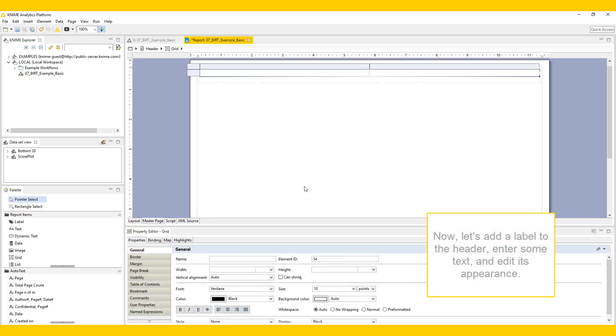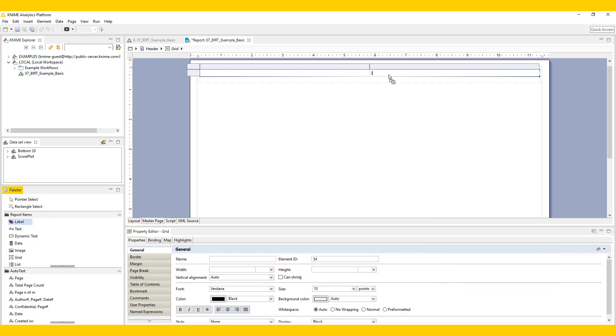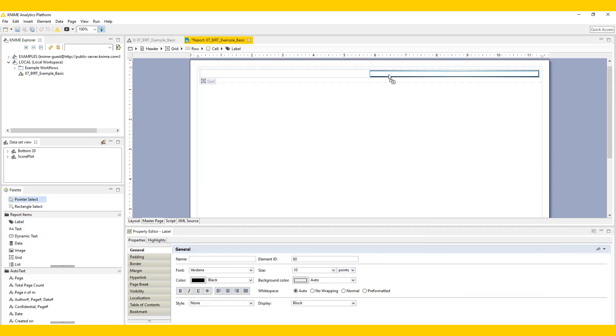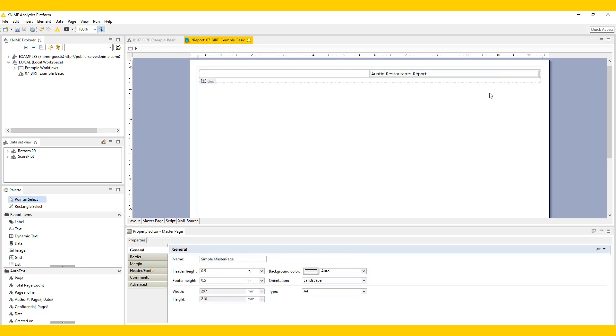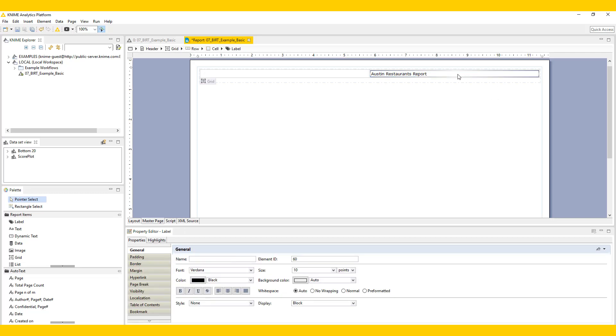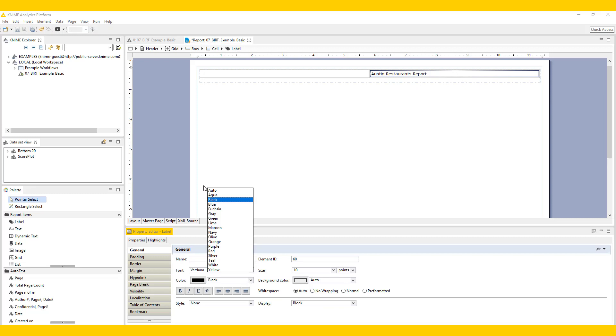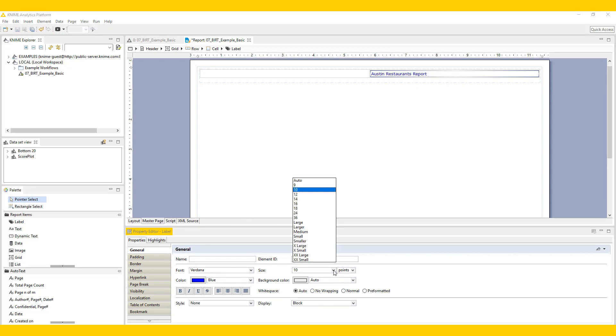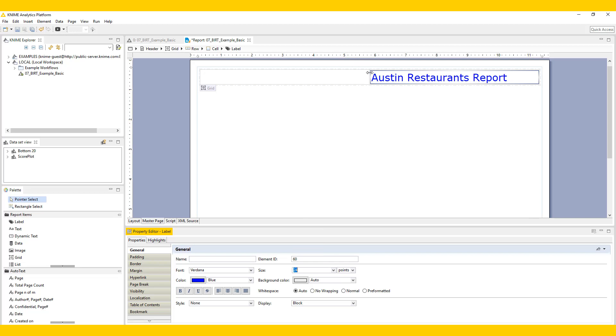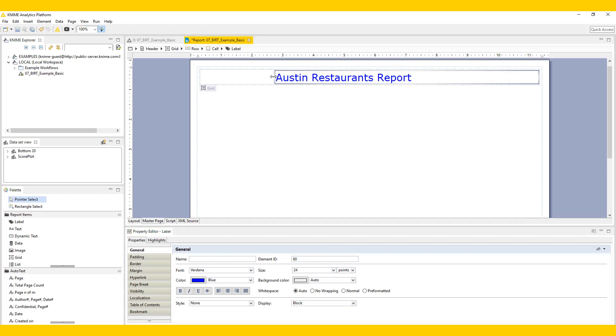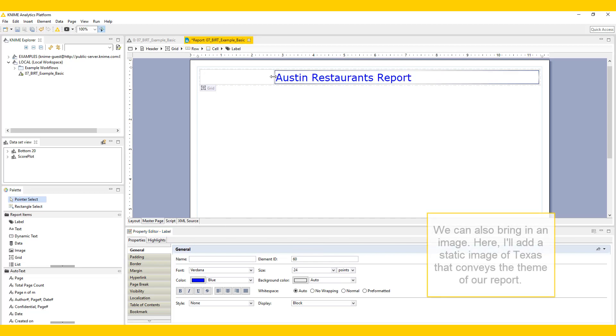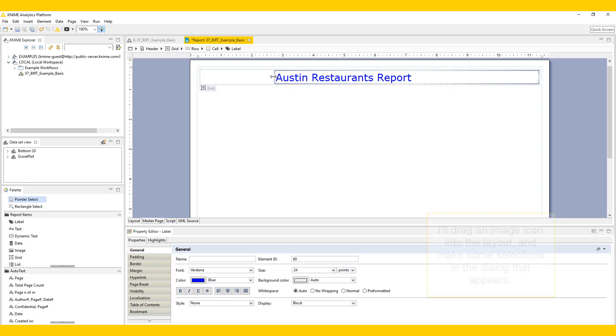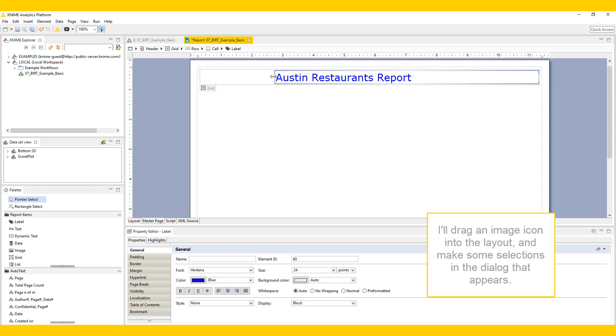Let's bring a 2x1 grid into the header area of the master page. Now, let's add a label to the header, enter some text, and edit its appearance. We can also bring in an image. Here, I'll add a static image of Texas that conveys the theme of our report by dragging an image icon into the layout and making some selections in the dialog that appears.